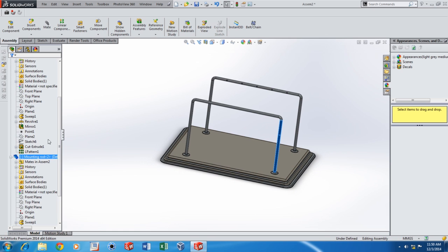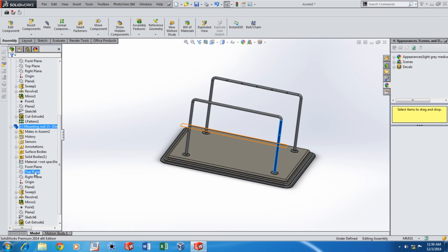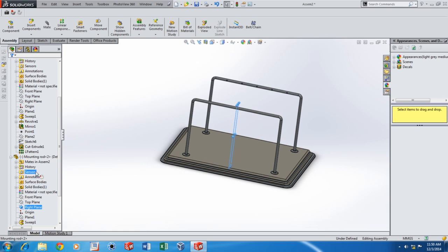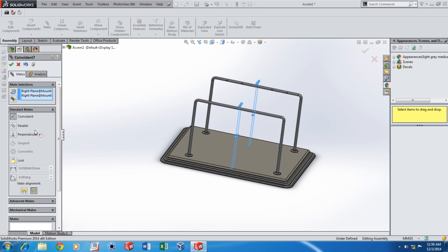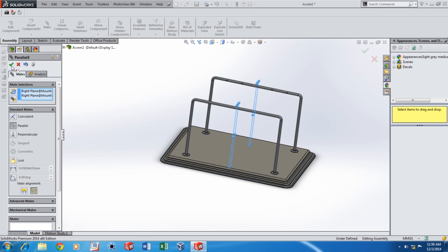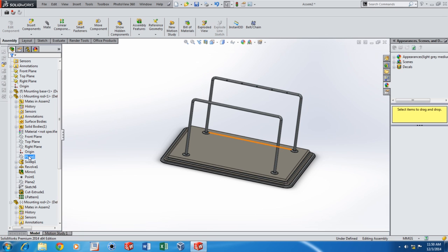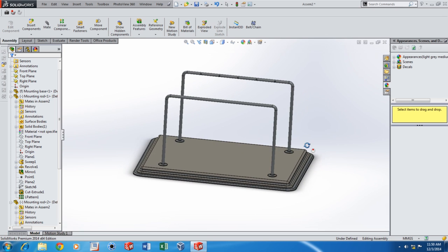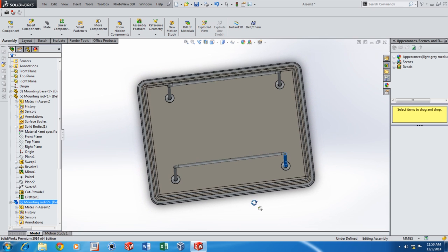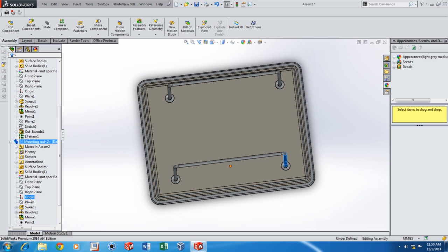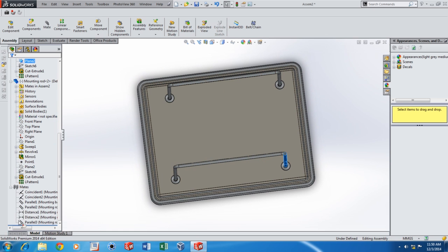And then this is still movable, so I'm going to fix it in place. And another mate there — parallel mate. Actually that's a small mistake, it's not parallel, it should be coincident. Make that change now.